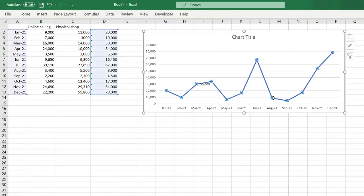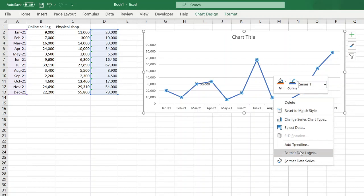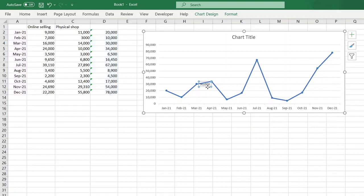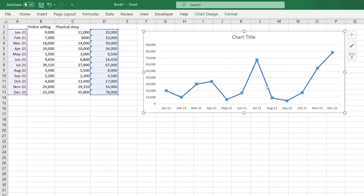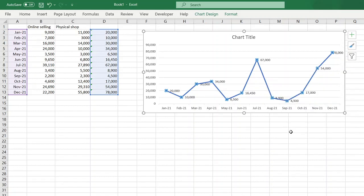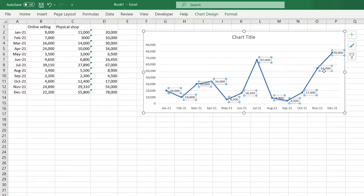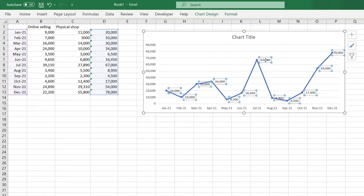You can also just click on the line chart and then select... let's remove this first, and click on your line chart again. Then right-click and then select Add Data Labels to add all the data labels to each and every marker.